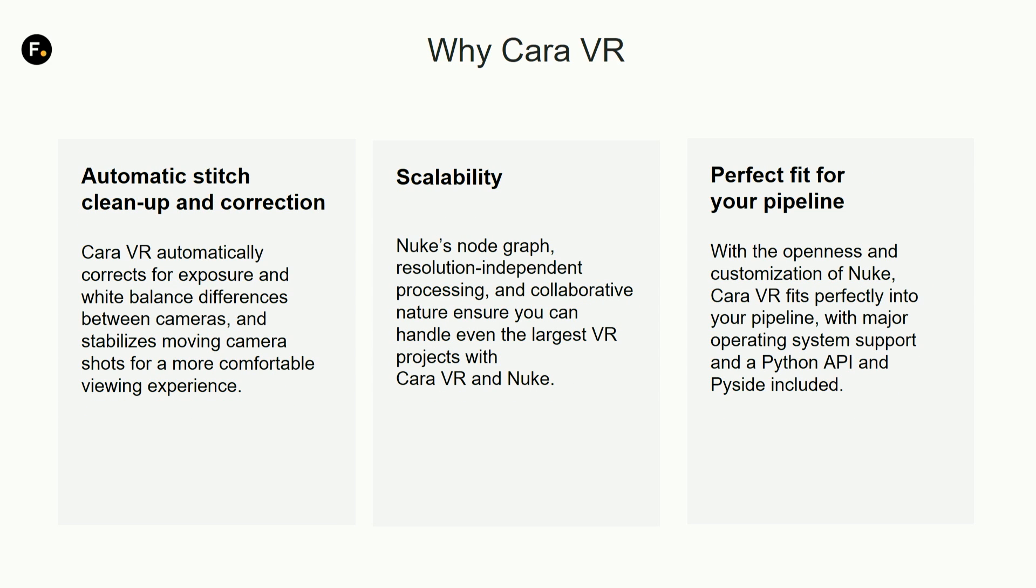We do the stitching automatically or semi-automatically. Nuke is entirely resolution independent so you can produce huge 360 environments quite efficiently.